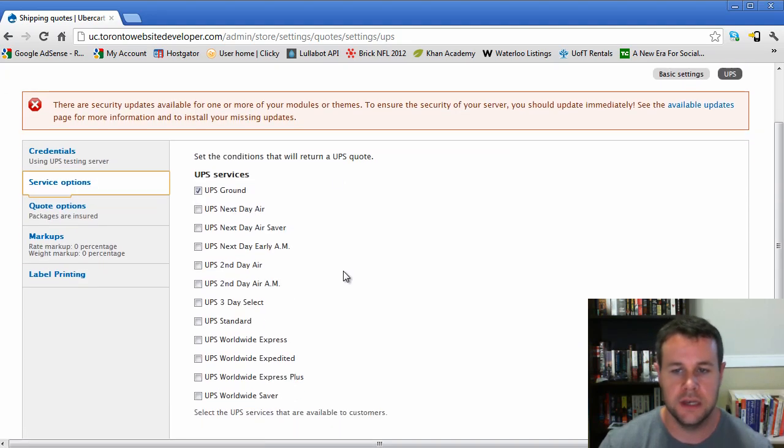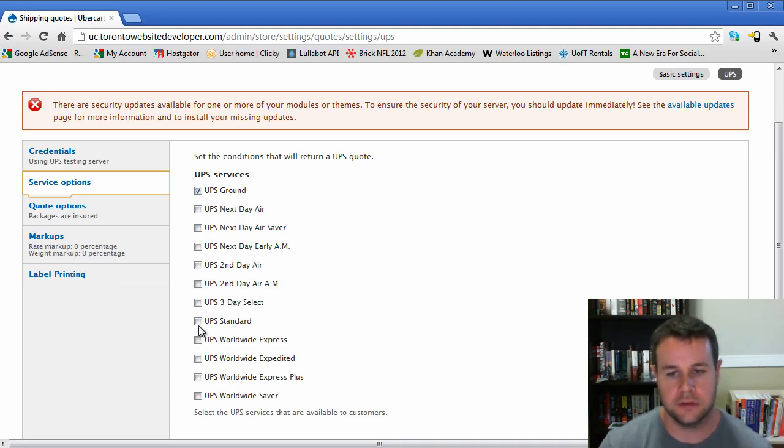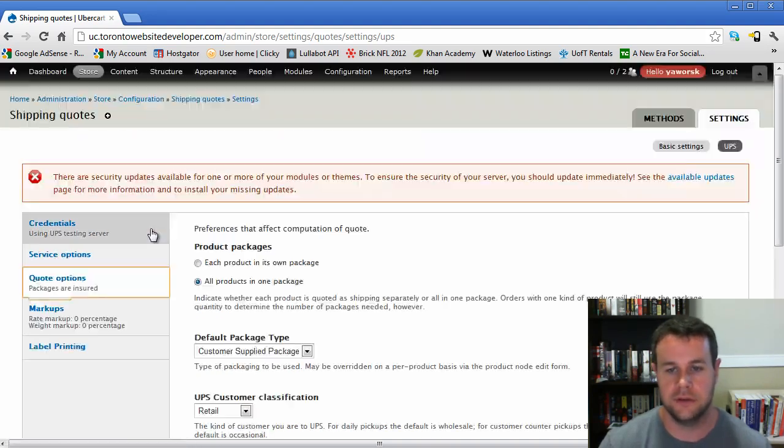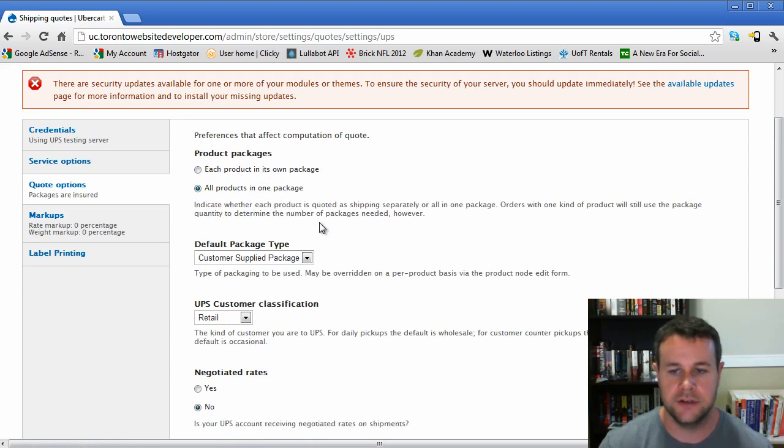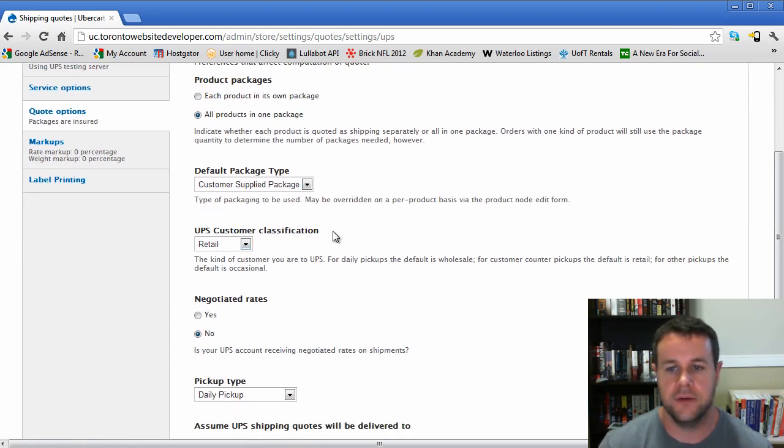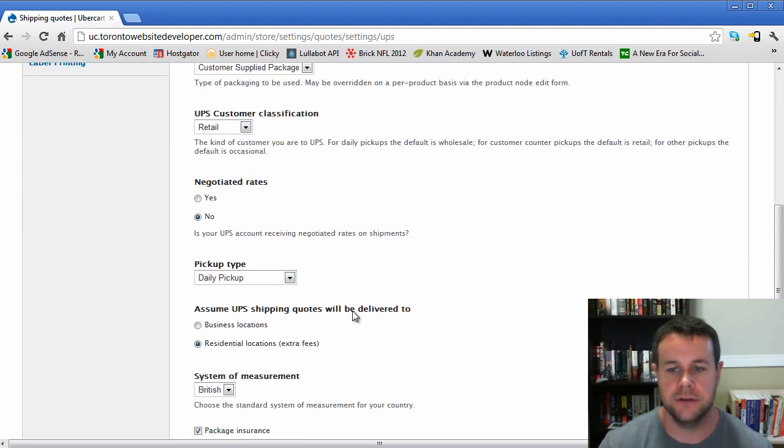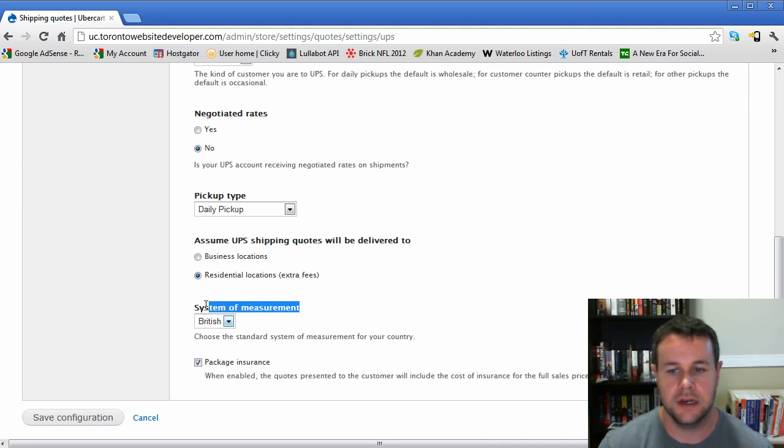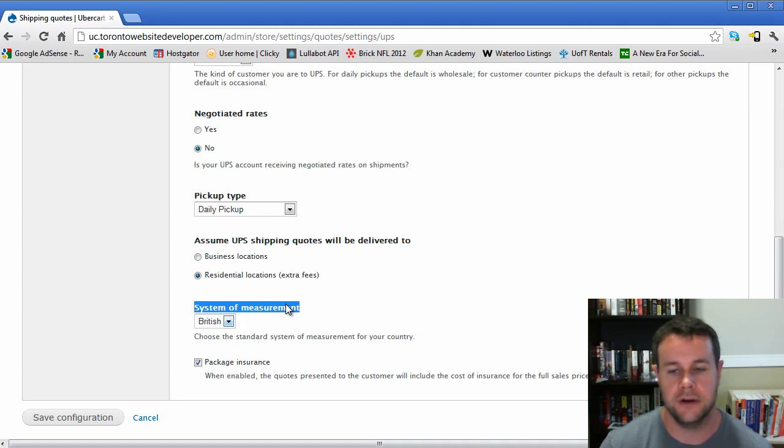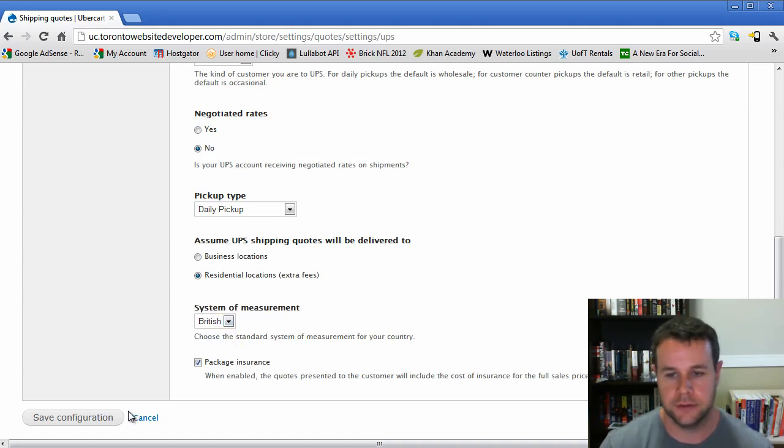Service options depend upon your agreement with UPS. I know that we only have UPS ground available, but this will error out if you choose other ones that are not available to your account. Each product in its own package or all products in one package, just drawing your attention to that. System of measurement - if this is wrong, you will get errors. You have two options here, British and metric, depends upon your agreement.